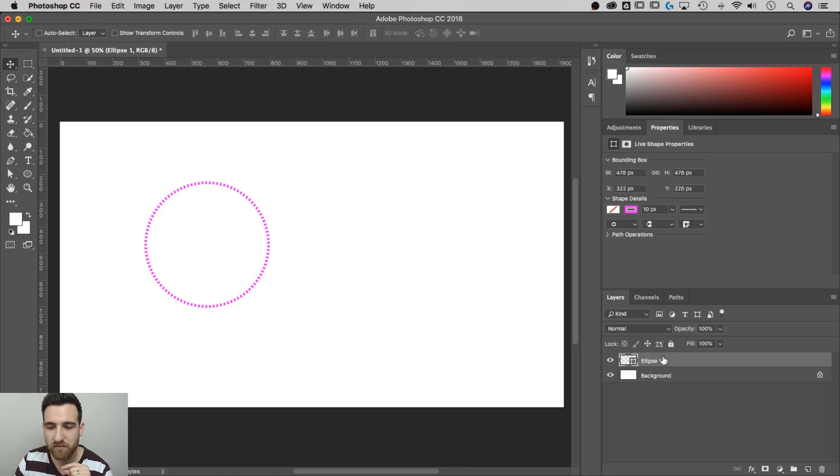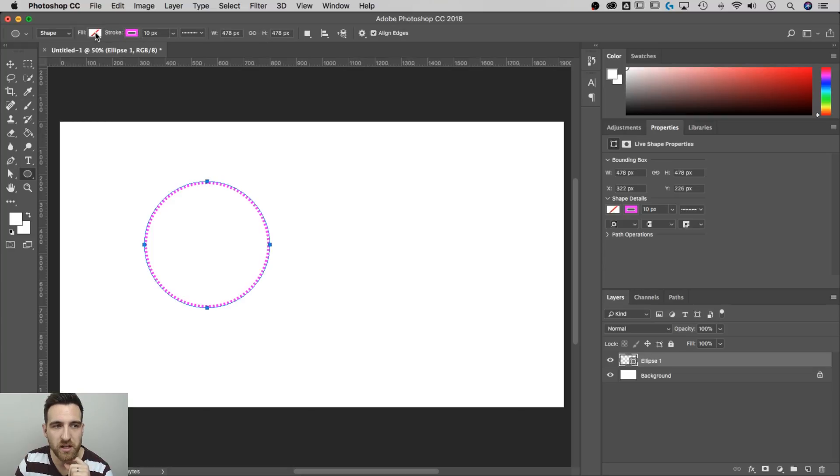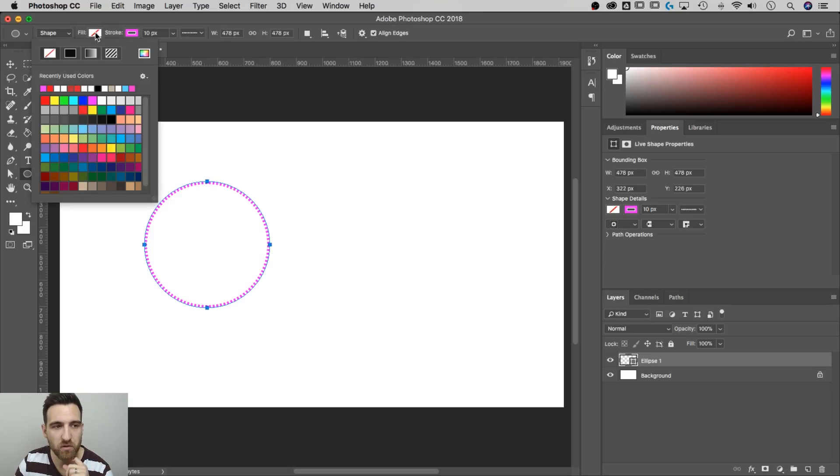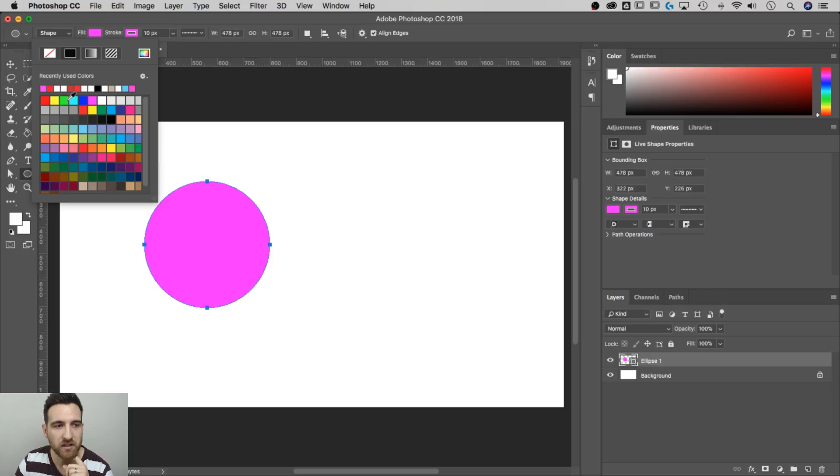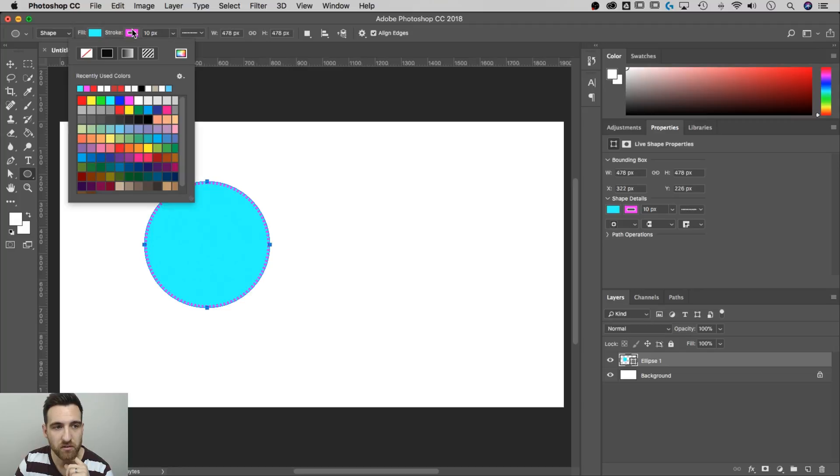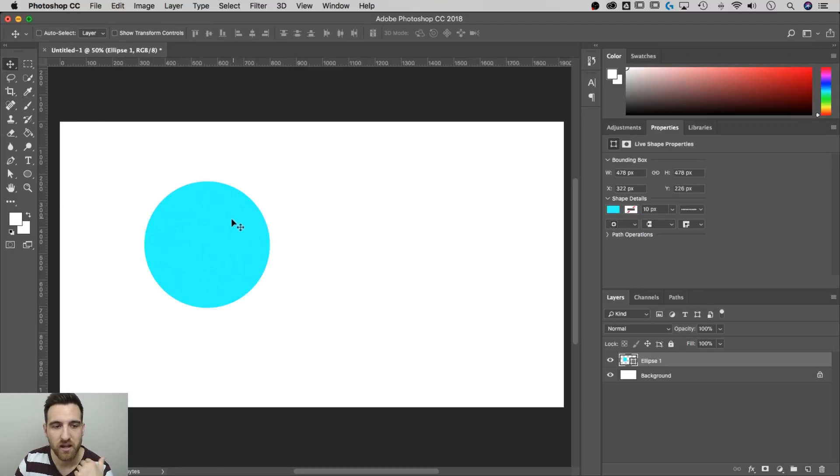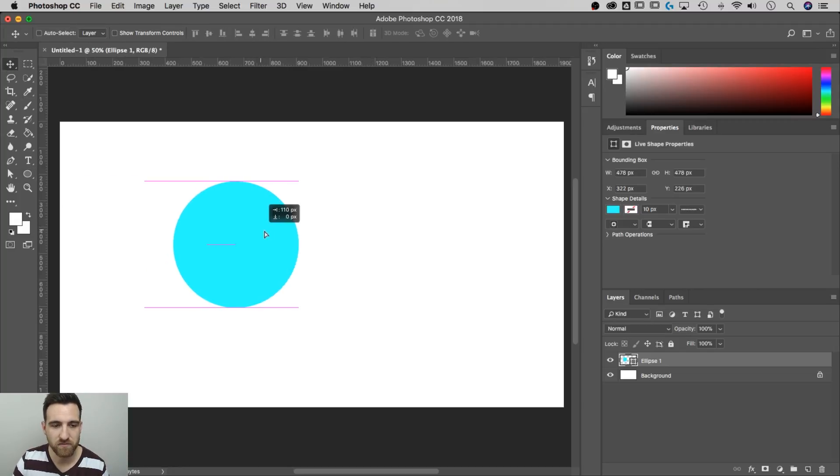We still have, as long as we have the ellipse selected and a shape tool selected, we still have these properties up here and these will always remain as we can go from a fill back to some color and notice how our stroke is still applied there. And we can always get rid of the stroke up here and just convert that back and forth.